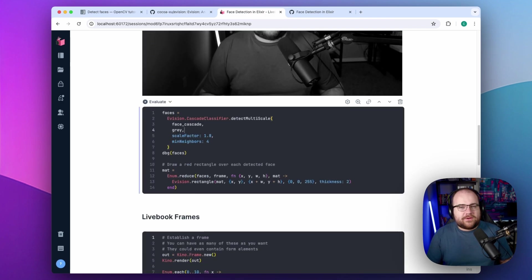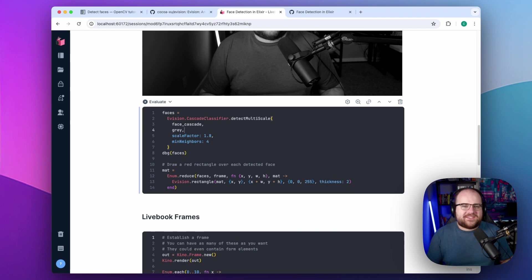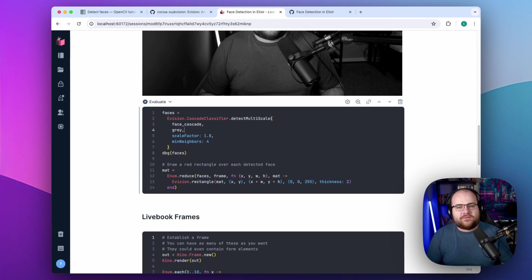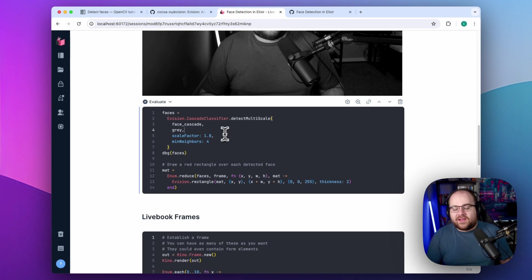The parameters and inner workings of this classifier are a bit complicated, so instead of learning how it works, I just did some trial and error and found values that work well for my lighting and my face. In this case, 1.8 and 4.